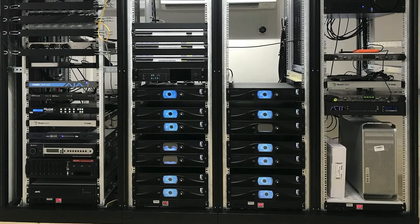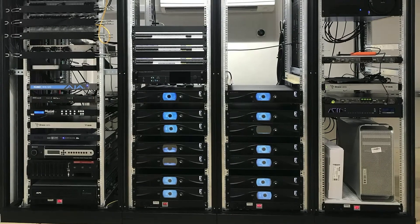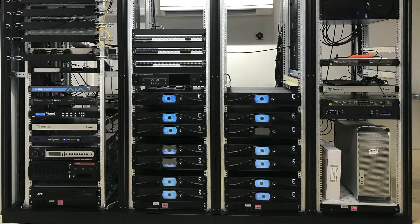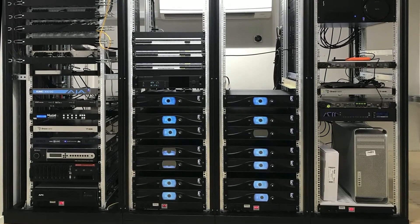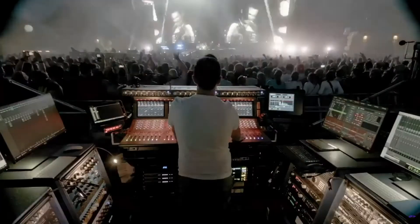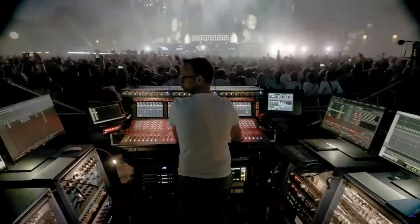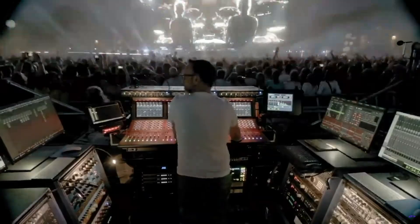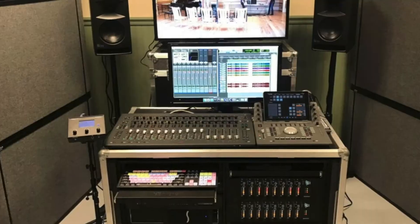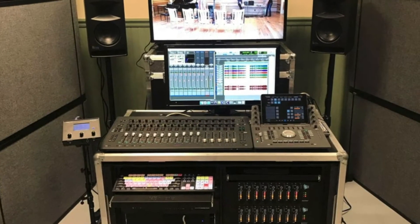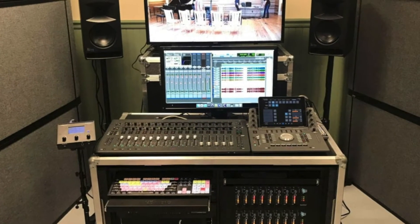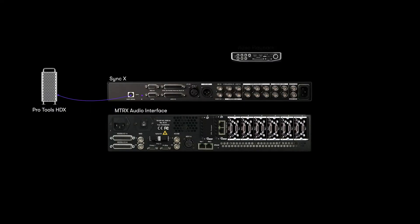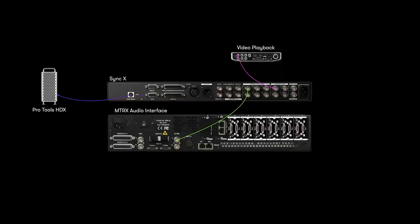Traditionally, post-production and music recording systems have been static installations inside facilities. Increasingly, Pro Tools systems may be configured as mobile rigs or installed in remote locations. SyncX's onboard video reference generator and multiple outputs lets it operate as an independent sync hub and removes the need for external reference, patch panels, or distribution amps.